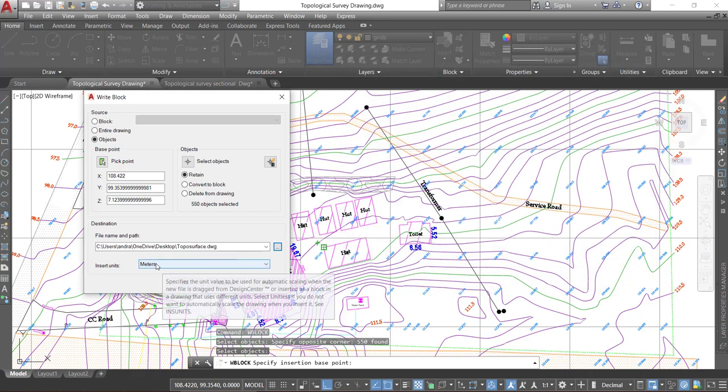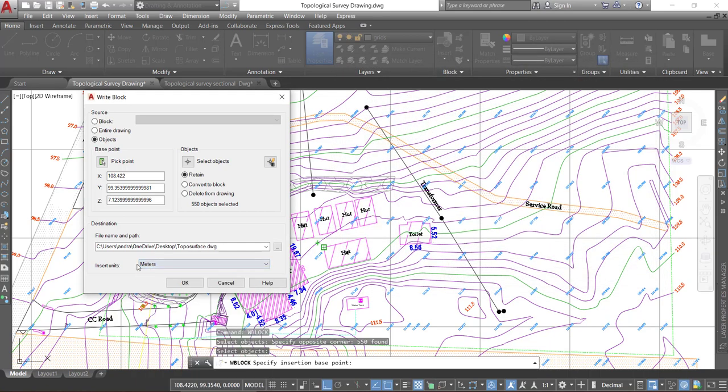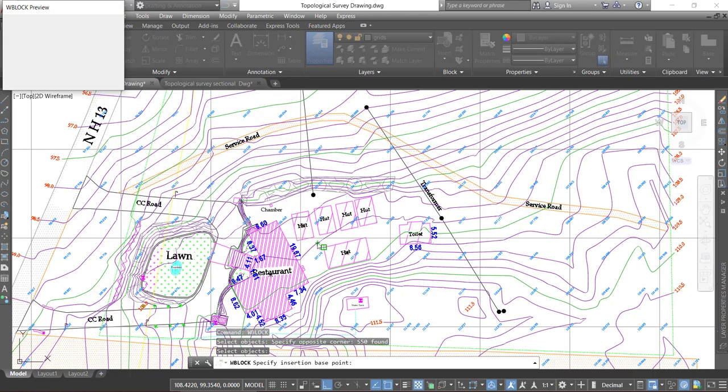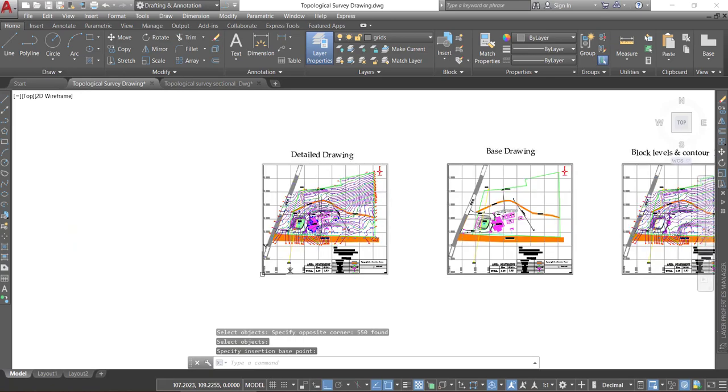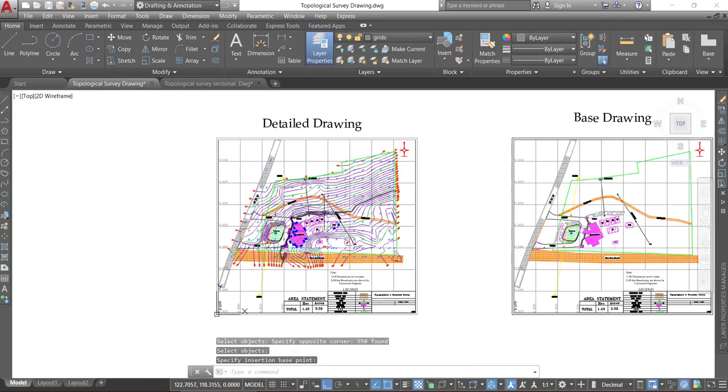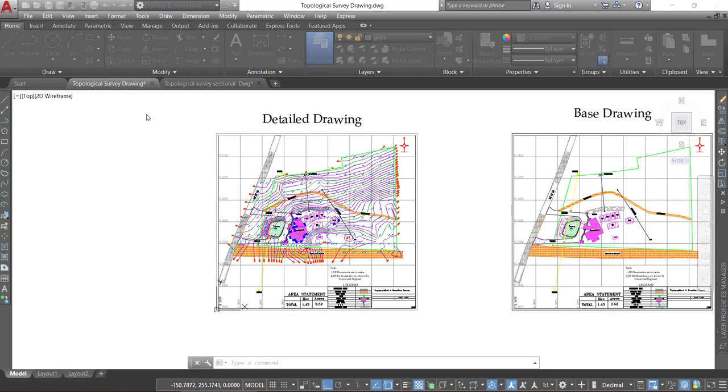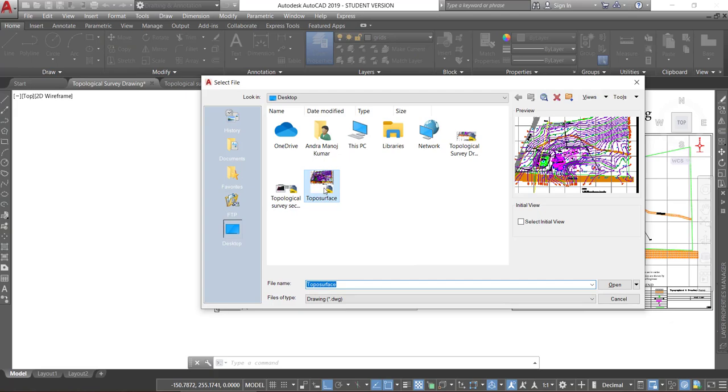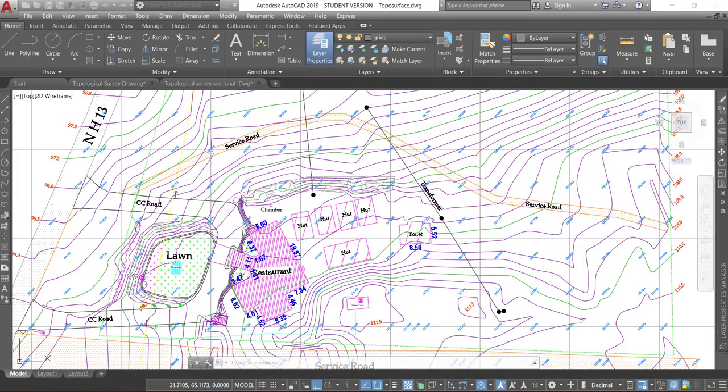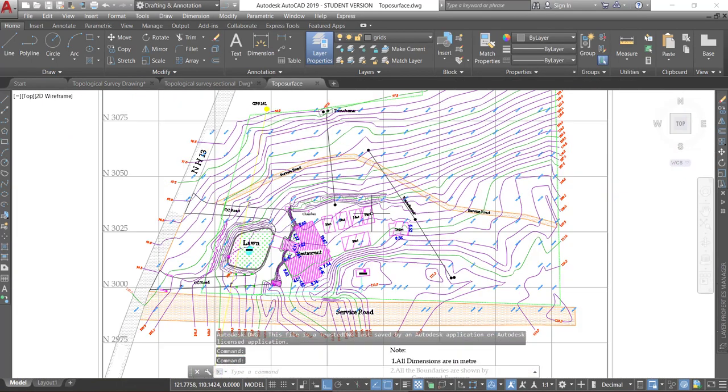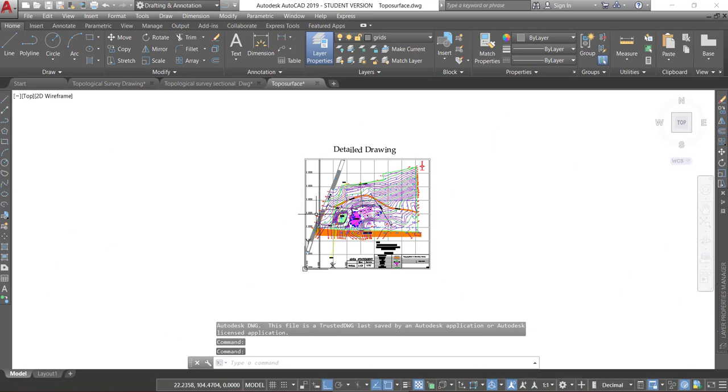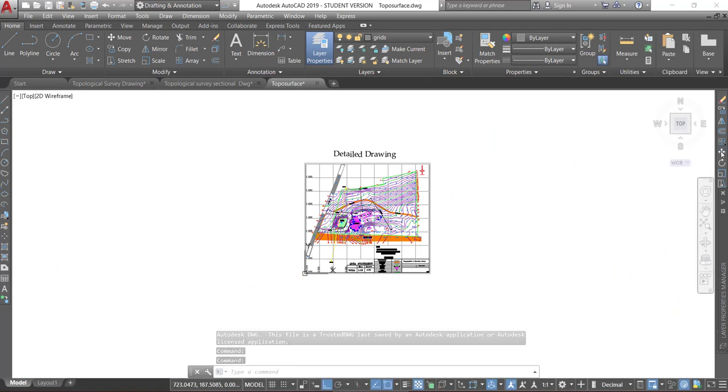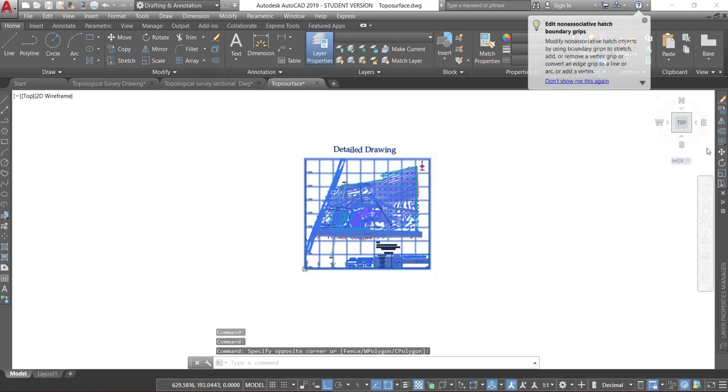Make sure to set your units as meters because the drawing, the DWG file, is in meters. And I'm going to open the topos surface block. Yeah, this is the one. So we separated the detail drawing from those three drawings.